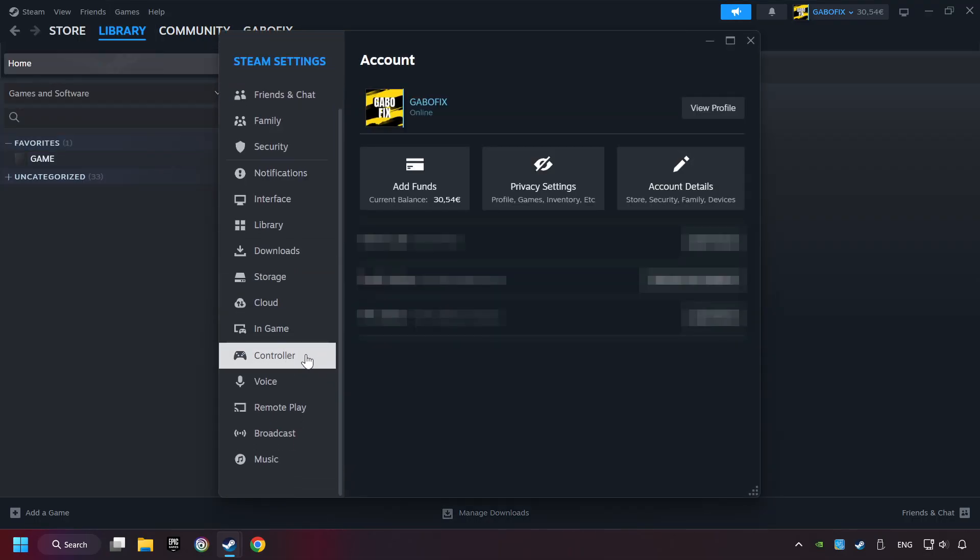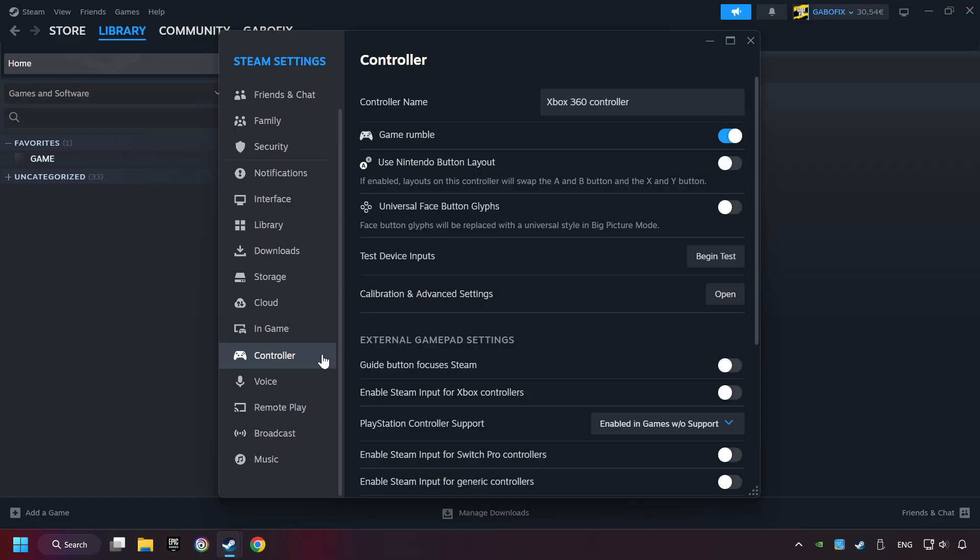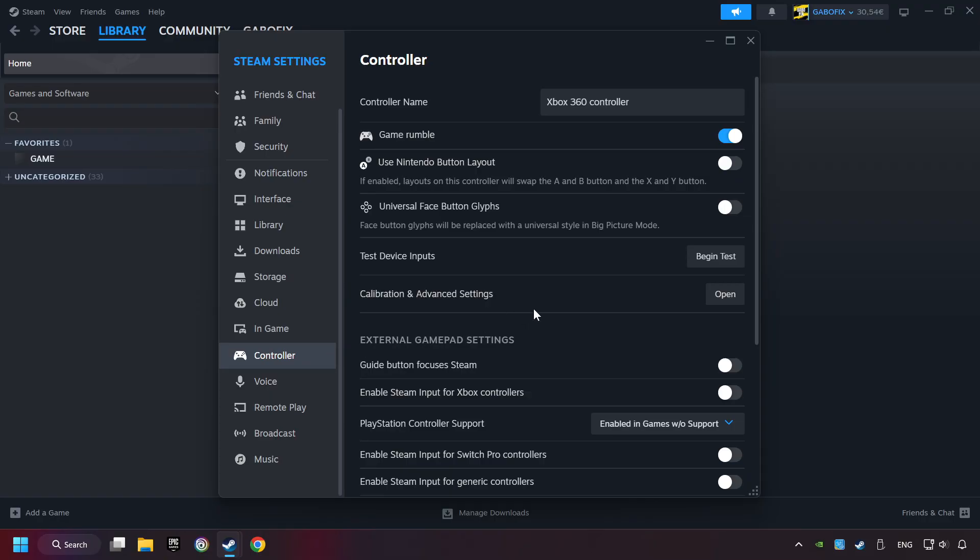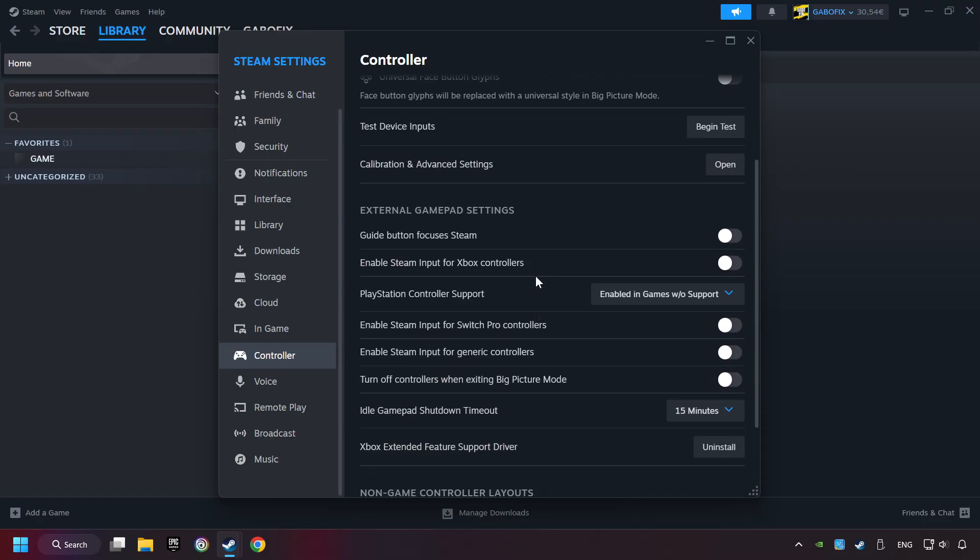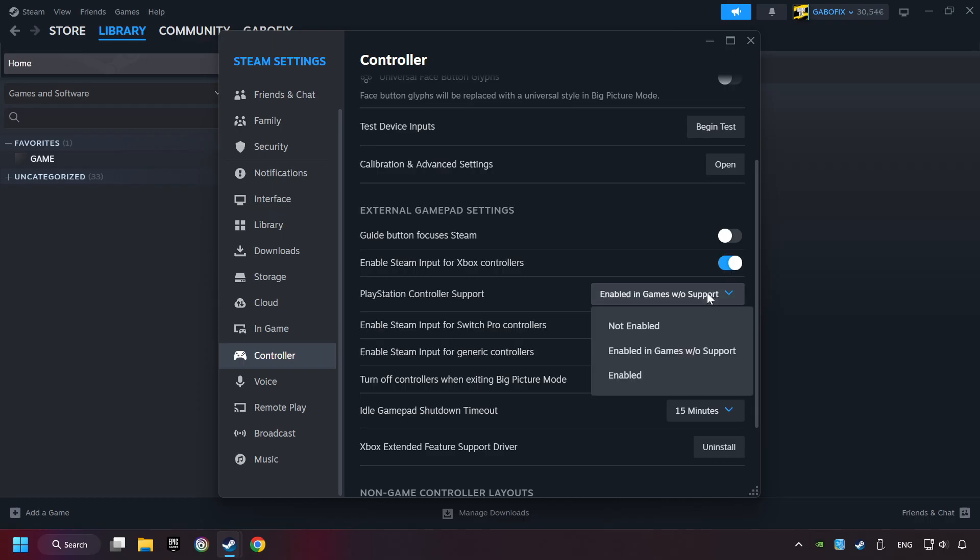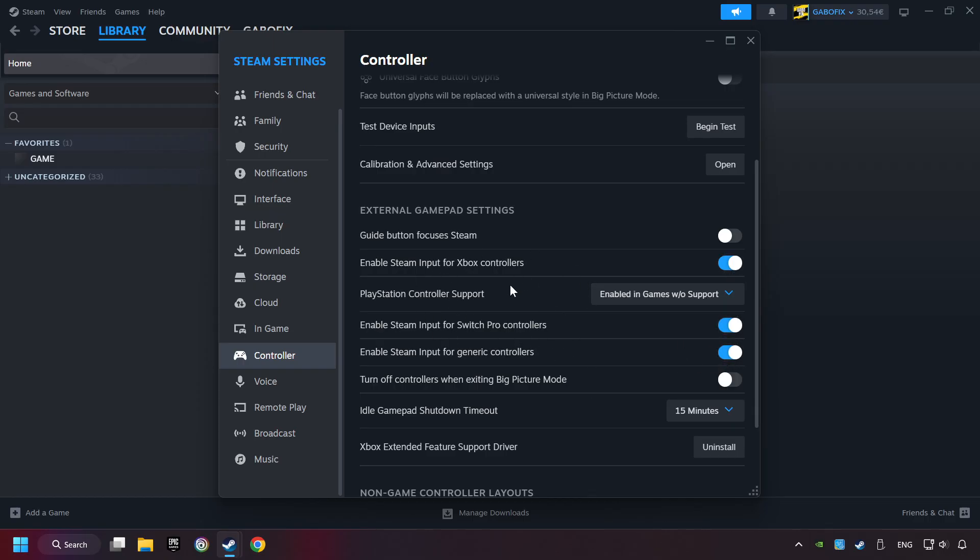Choose the Controller Settings. You must enable all Controller Types here. And now you can close the settings.